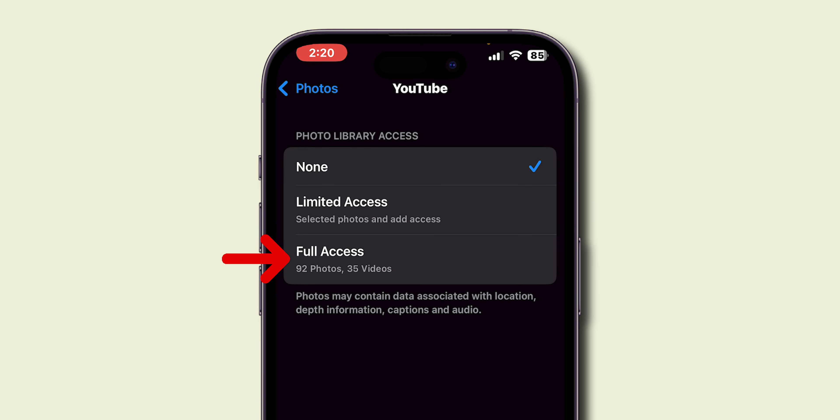Here, you'll see a list of apps that have access to your photos. For example, let's select YouTube.